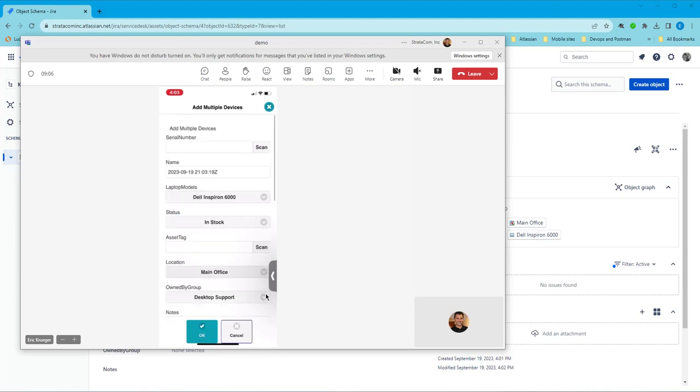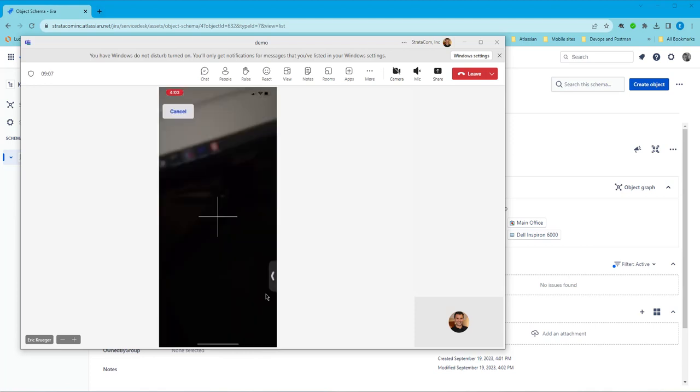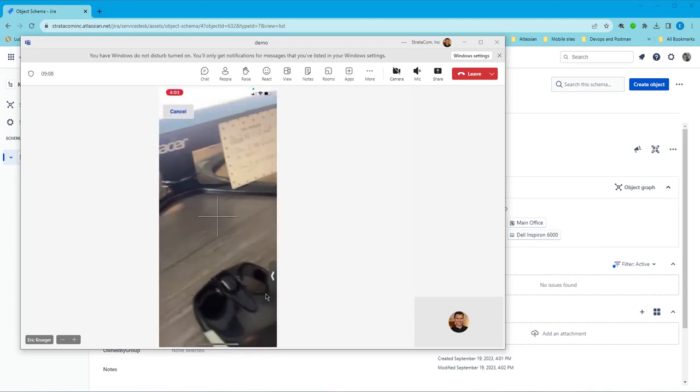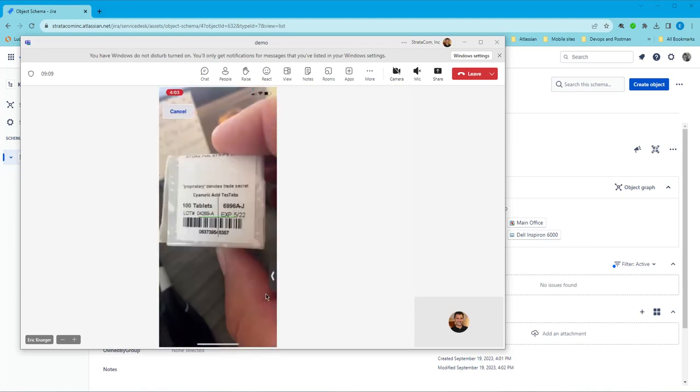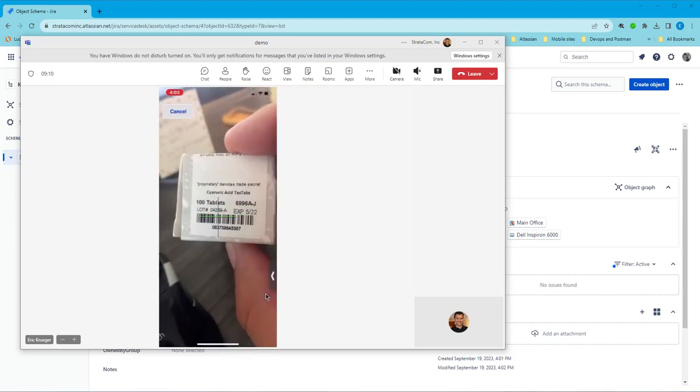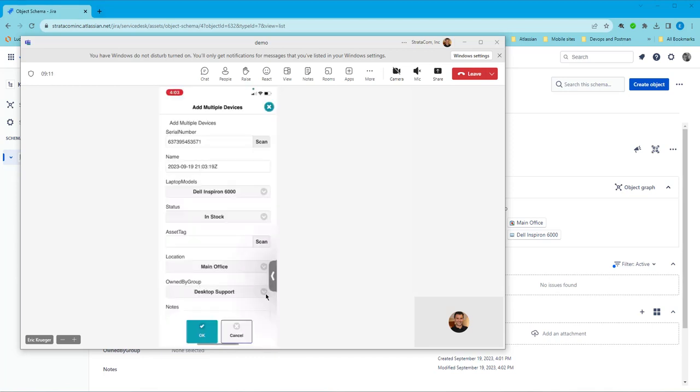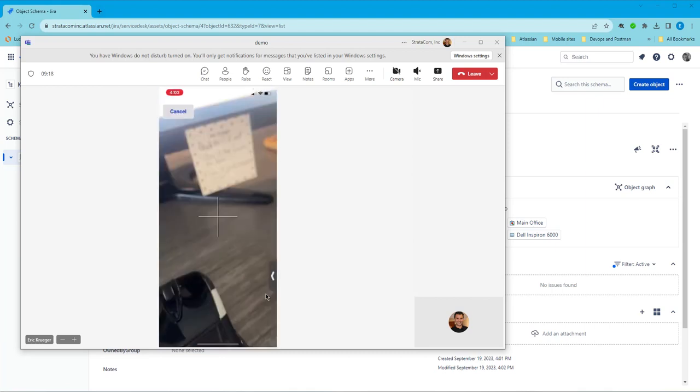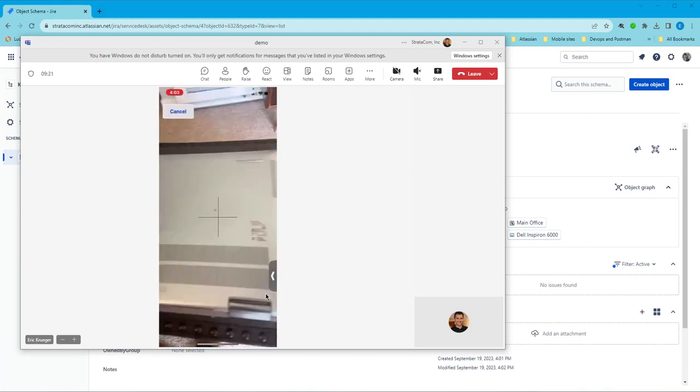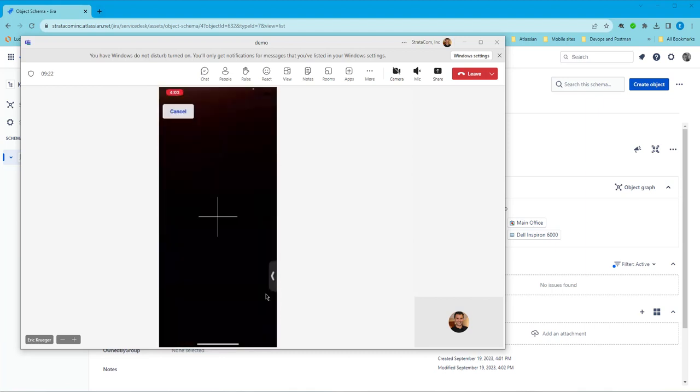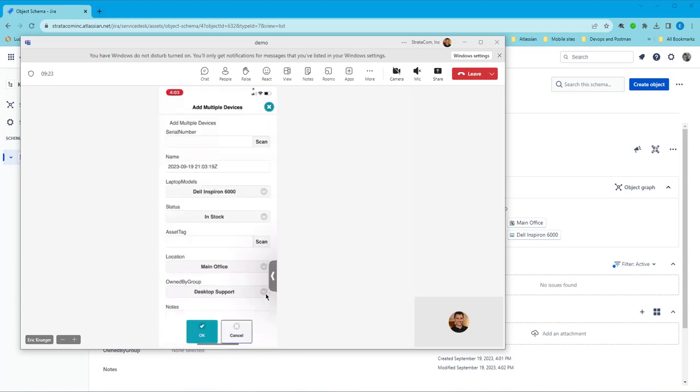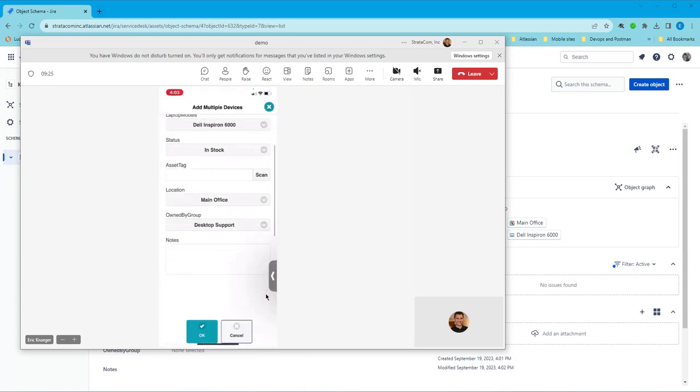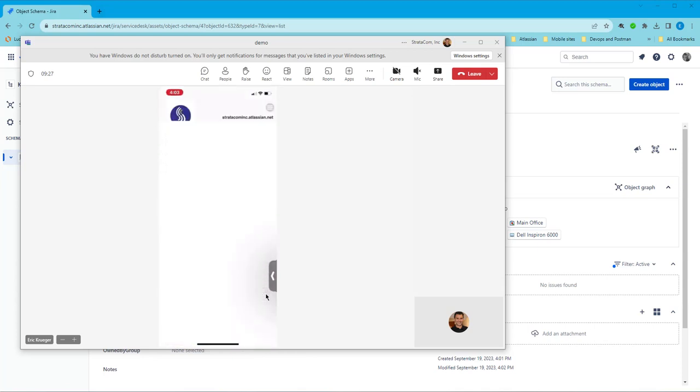I can hit scan here. I can scan in the serial number of another laptop. Get that serial number. I'll hit OK. And now I can just hit scan again and it'll scan in different laptops. So I don't have to refill out all of these fields. They're all filled in already. And that's how I can create multiple laptops.